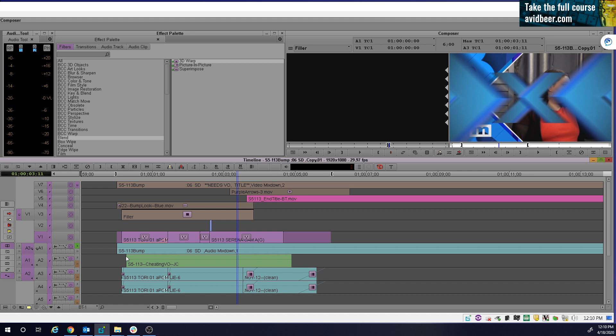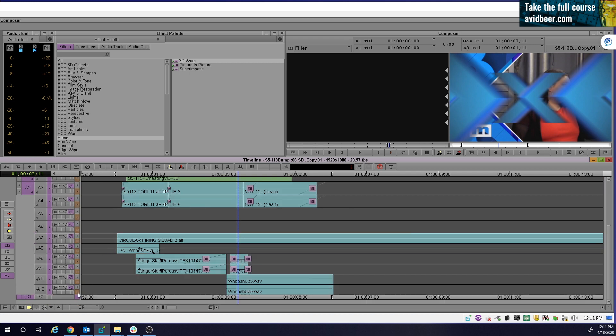People have told me they've done edits and their whole sequence got out of sync and it took them, it was very embarrassing. Maybe they were in front of a producer and they never wanted it to happen again. So they use sync locks.